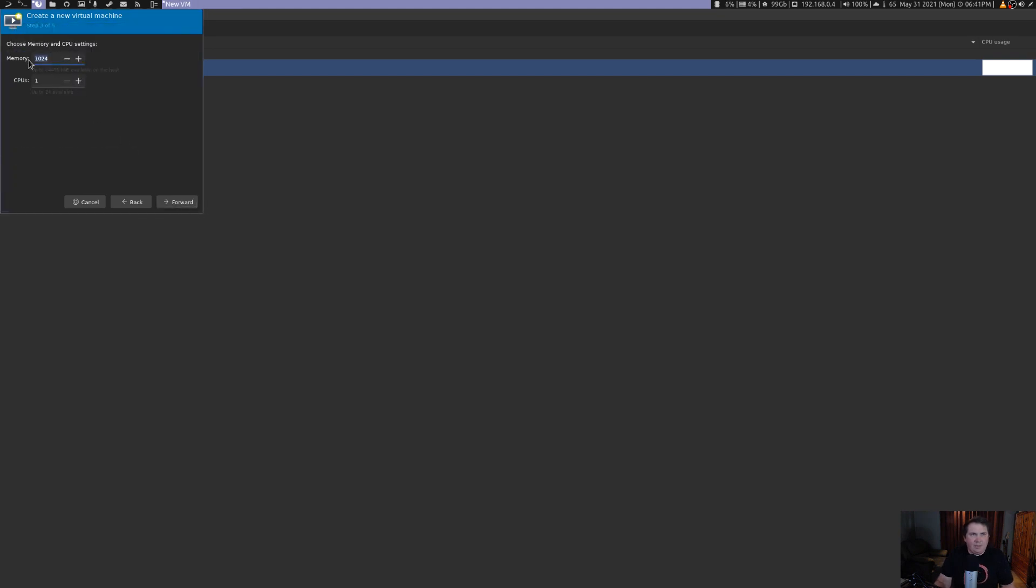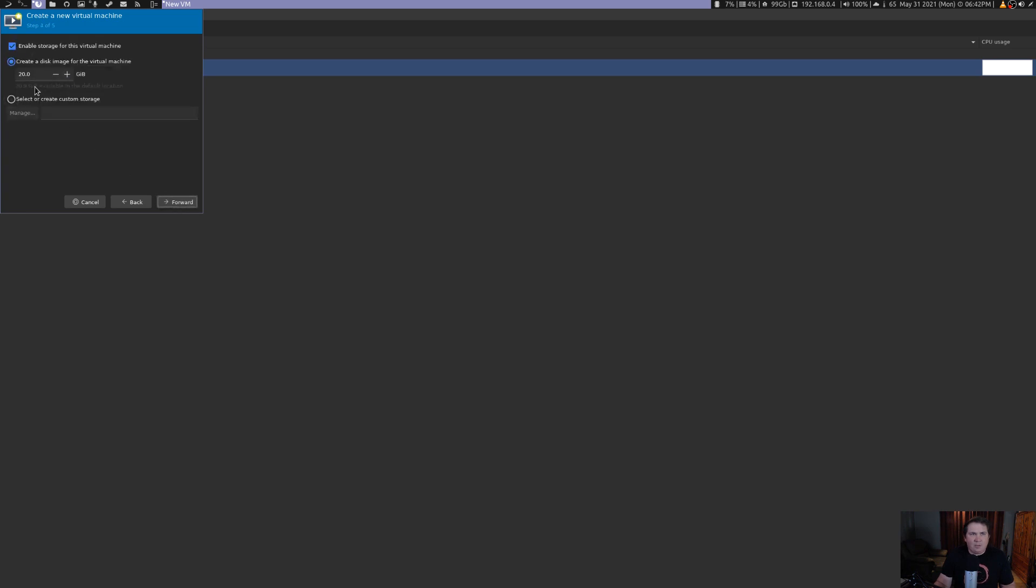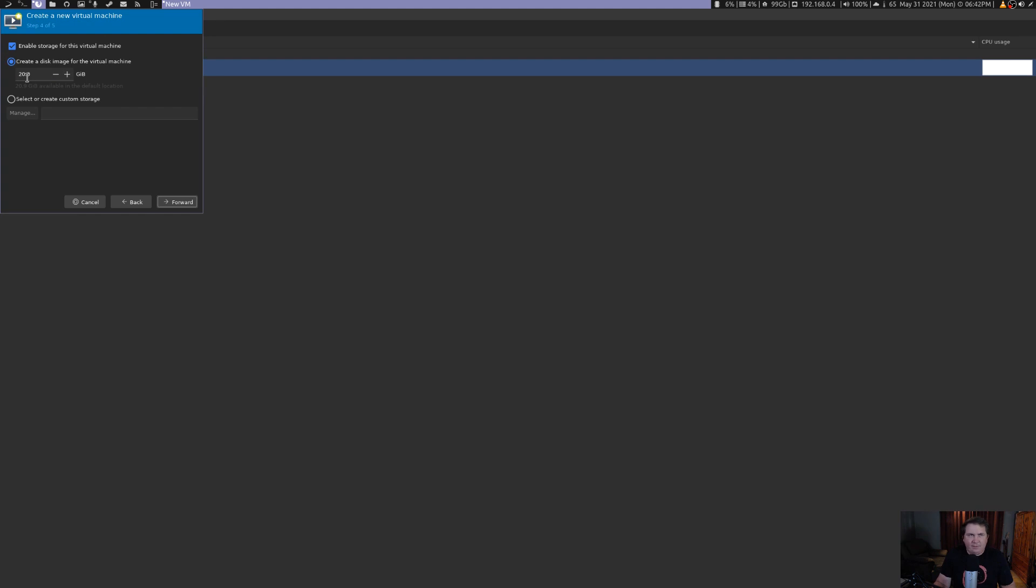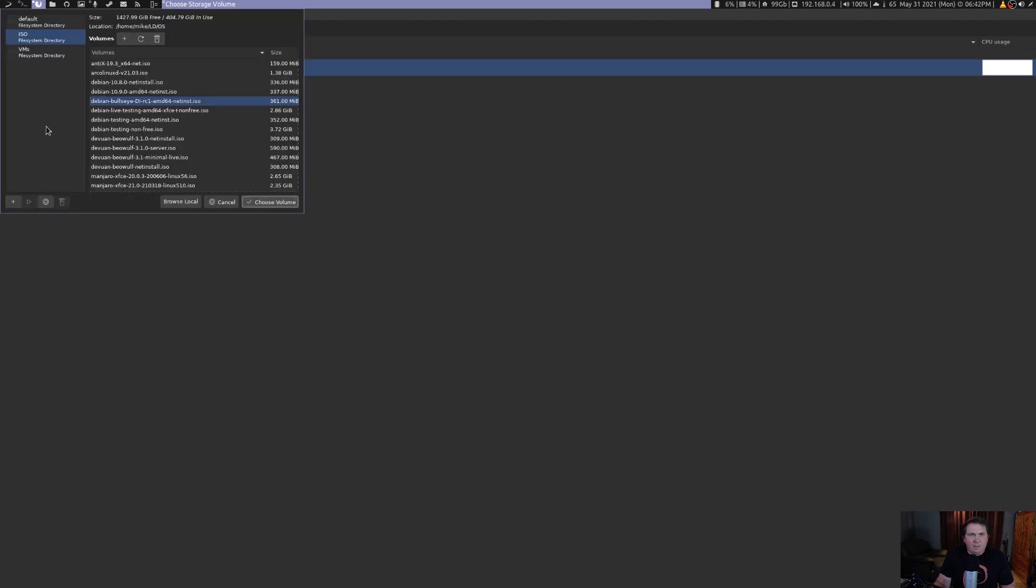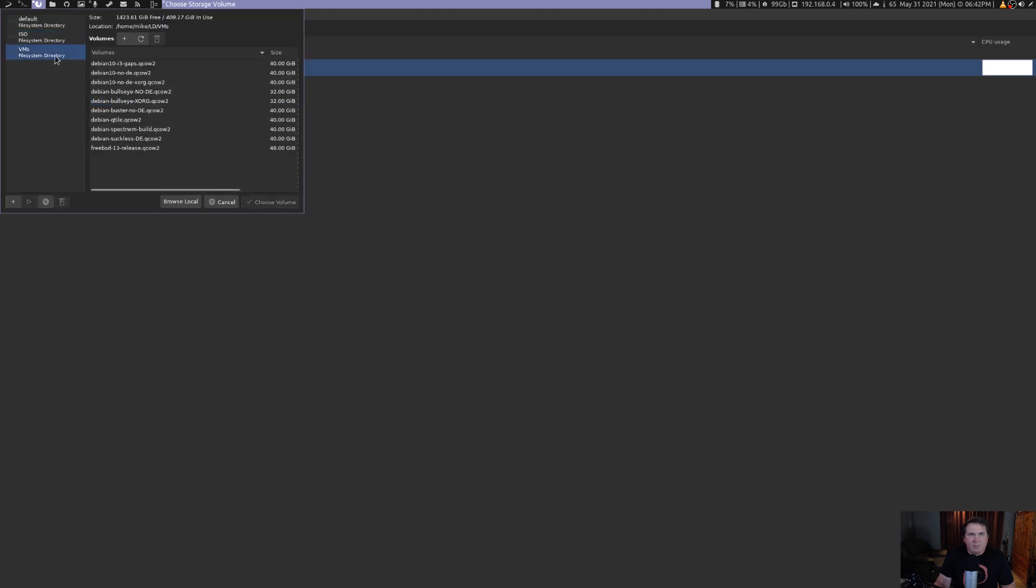Now, I'm going to give it 4 gigs of RAM. And I'm going to give it 4 CPU cores. We're going to hit forward. And it's going to want to give us 20 gigs by default. What I want to do, I want to actually customize this a little bit, because I want it to be in a certain directory and be a certain size. So I'm going to select or create custom storage, hit manage. I'm going to go to my VM directory that I've already set up.